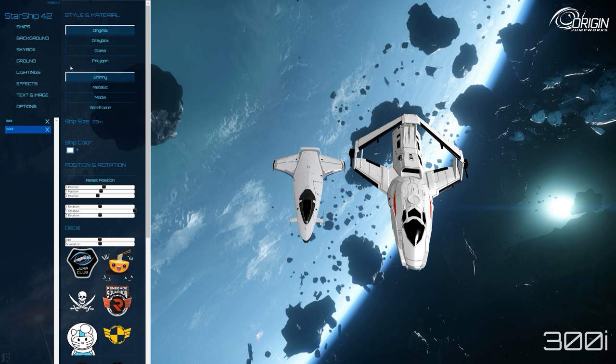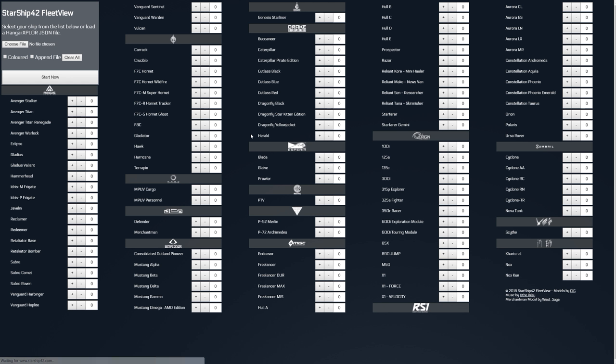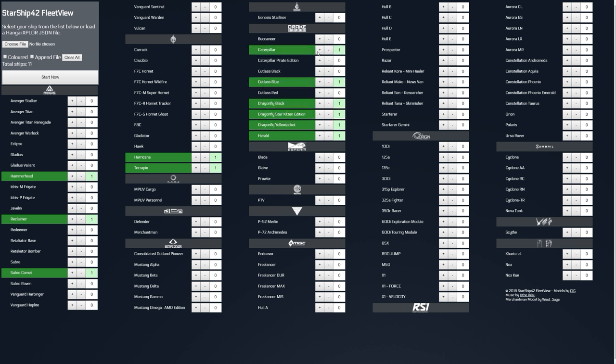For me, when you start talking about larger fleets, we really get into a portion where using this fleet view option ends up becoming a little bit better. I'll go through and just kind of grab some of the ships that I have because this will give you a pretty good idea of how this would all work. So I've got a couple of those. I've got a hurricane and a terrapin. I've got a herald. I've got a couple of dragonflies, a couple of blue, a cat, blade, glaive, max, and I'll just pick one more. I've got a whole C as well. That's not my full fleet.